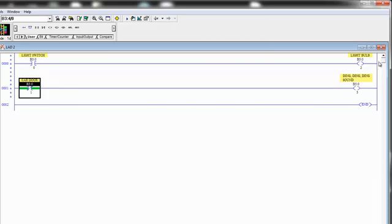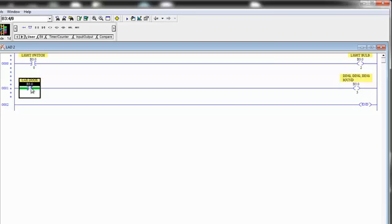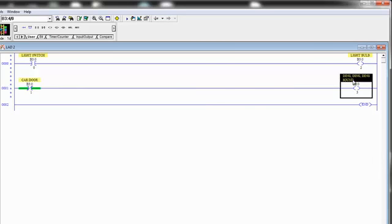And this is the logic for that kind of circuit right here. Examine if opened. Is the car door open? Yes. Go ahead and make the ding sound. But we don't want to hear it once we close the door. That's what this circuit does.